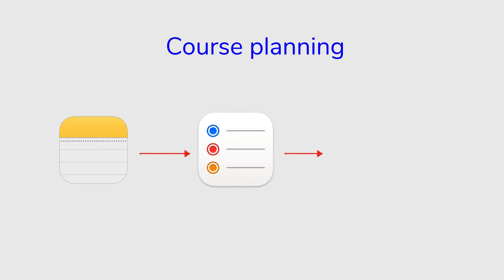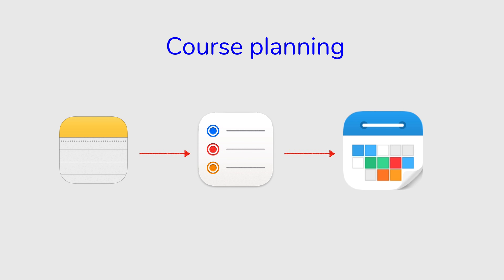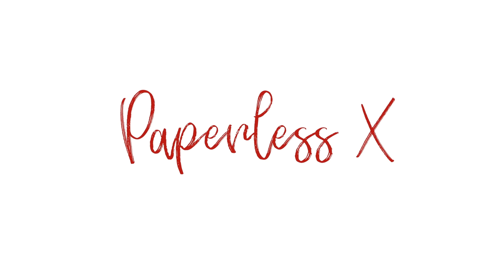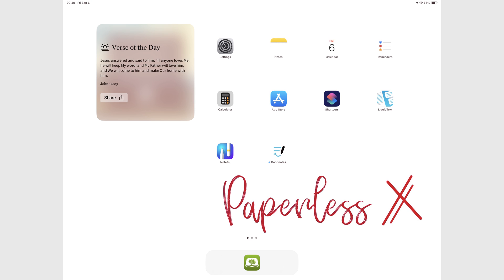It sounds a bit complicated, but it's actually not. It's really a simple minimalist setup that I'm hoping can give you guys some ideas of how you can switch between apps slowly without really disrupting your workflow. Hey guys, it's Robsy, back with PaperlessX, a channel dedicated to easing your digital transformation.